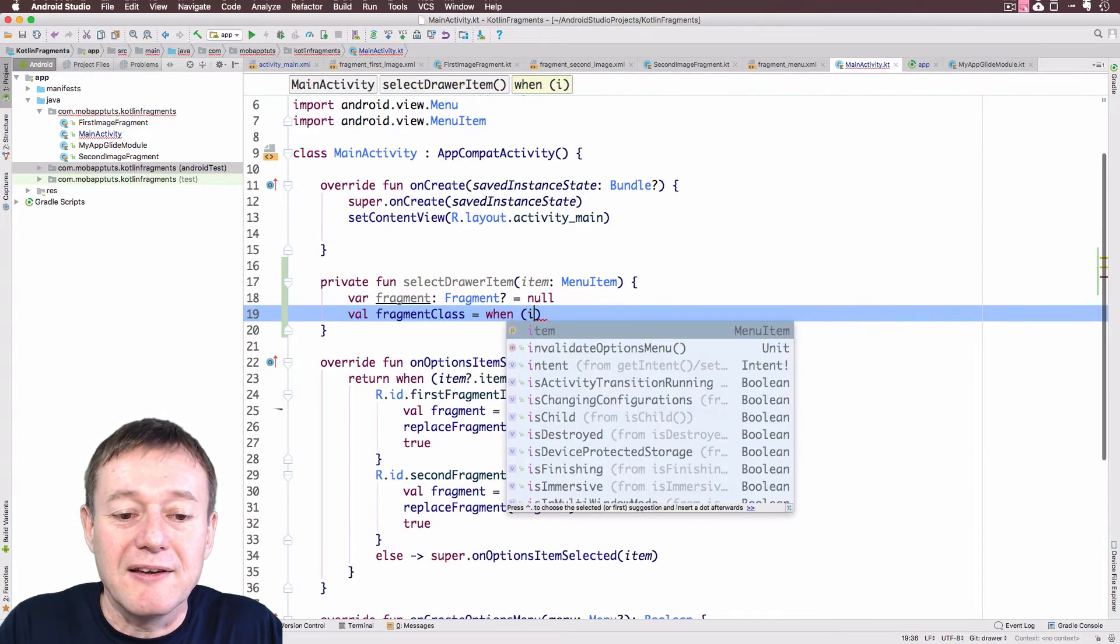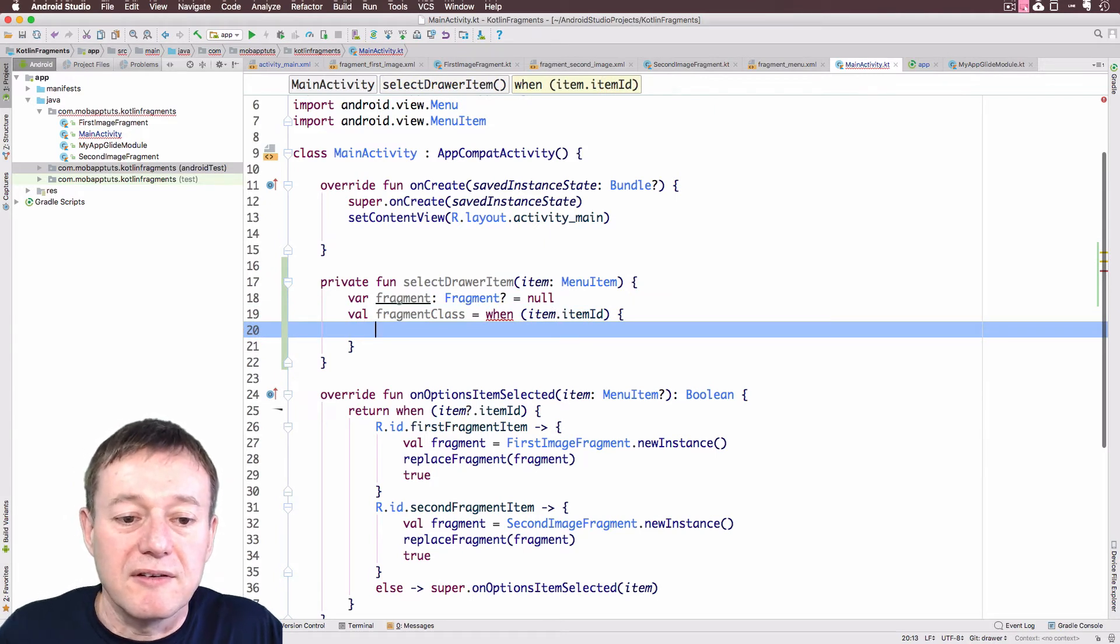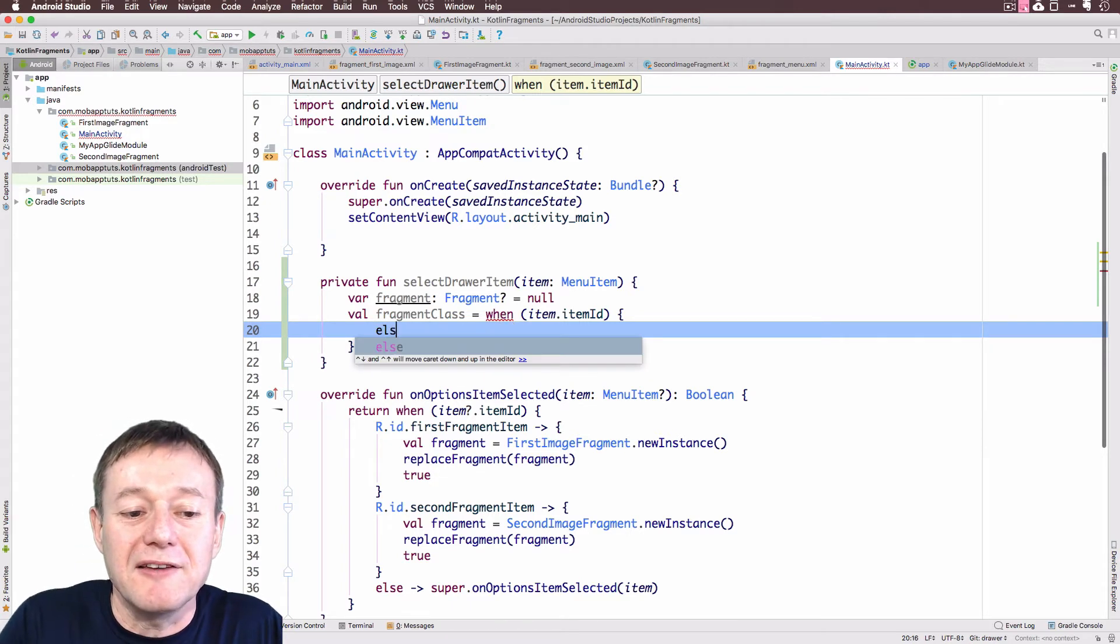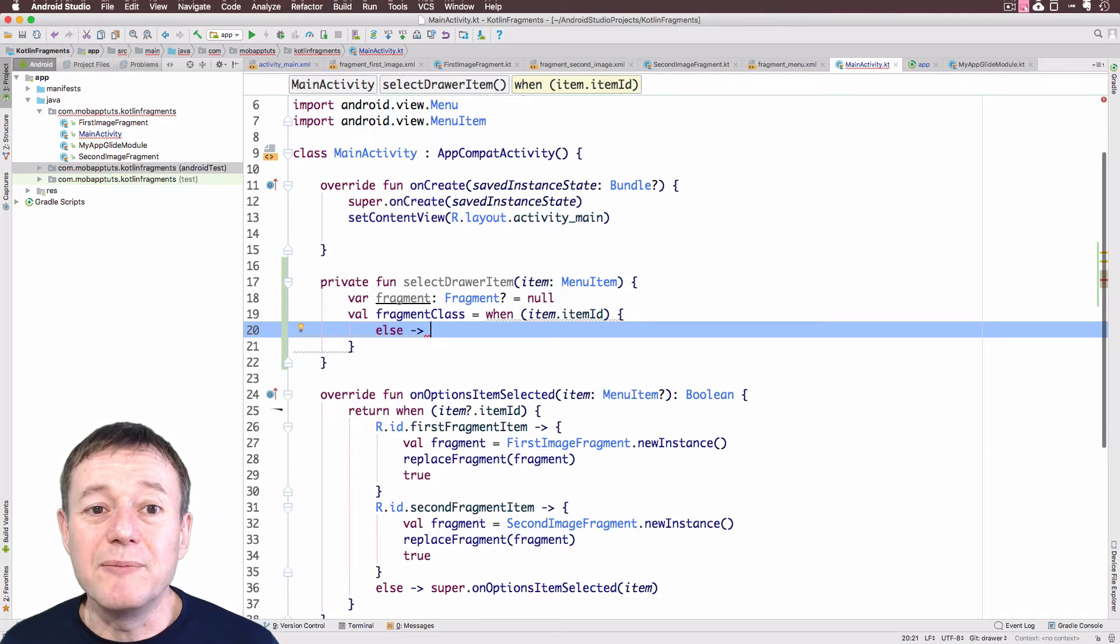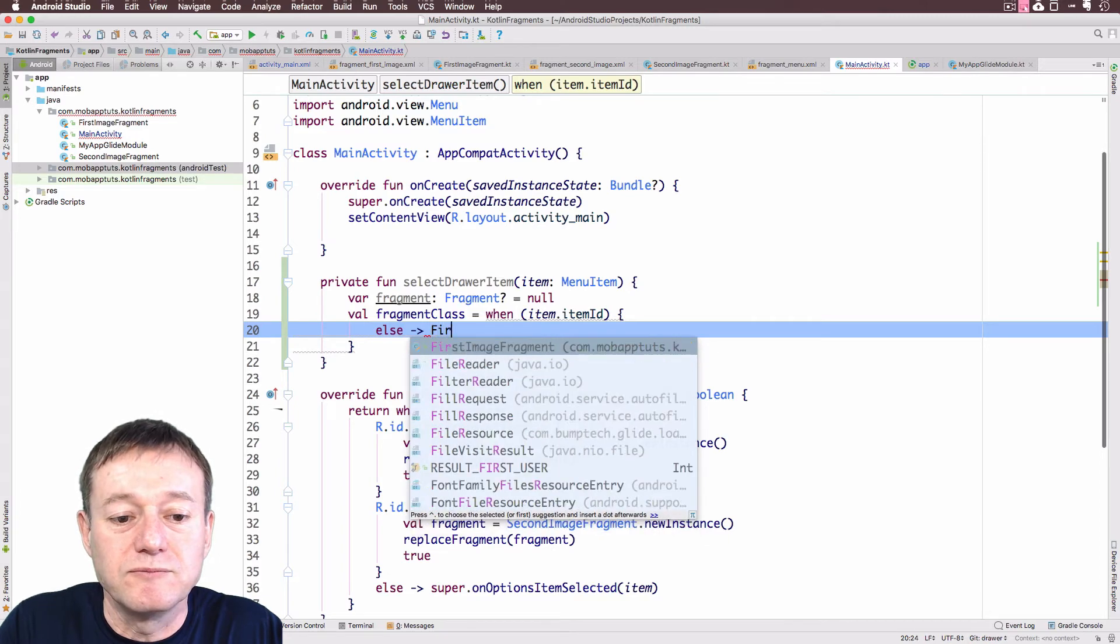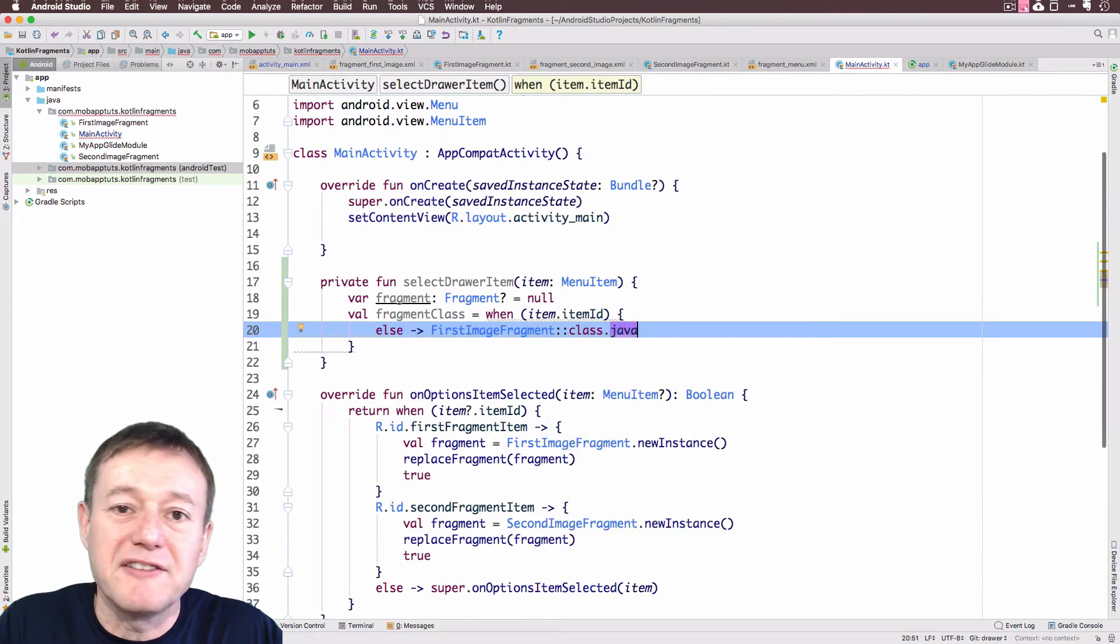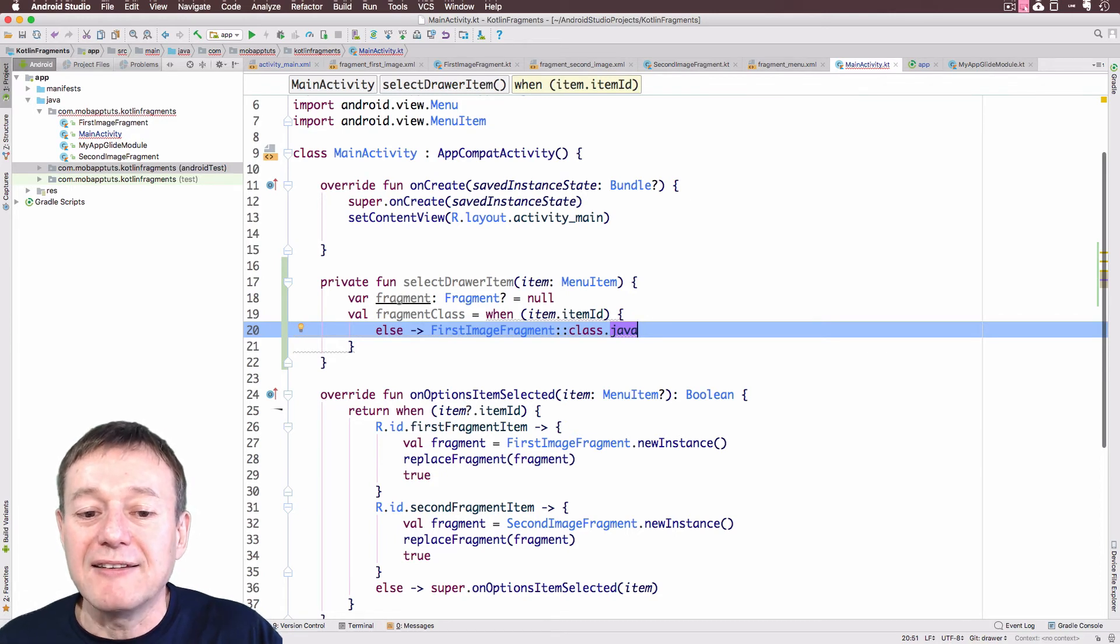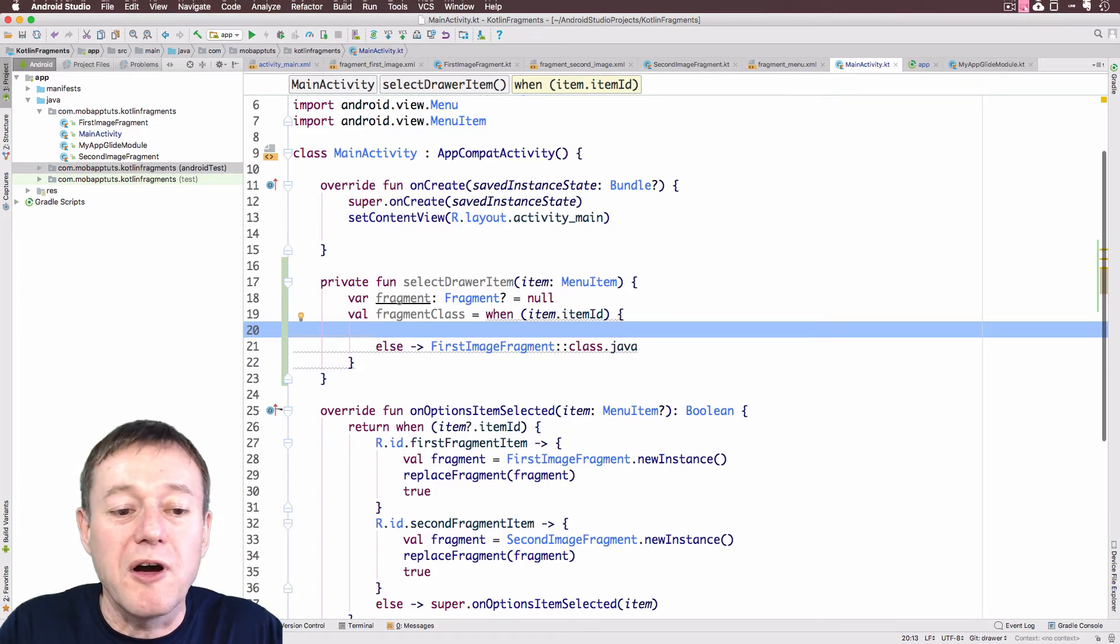Now I'm going to create a value here for the fragment class, I'll call this fragment class. It's going to take a when, because the when's are expressions, they hold values. So the when will take the item item ID. In here I want to set a default for our layout, so this time instead of manually selecting a fragment, we're going to have a fragment switch on. If one isn't selected, it's going to be like the default, so it's going to be the first image fragment. Now what I need to do here is reference a Java class, and to do that in Kotlin use this notation of class.java so we can actually access that class, that class object.